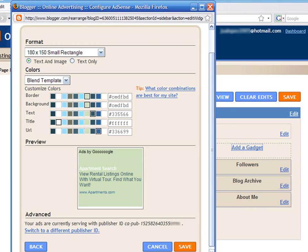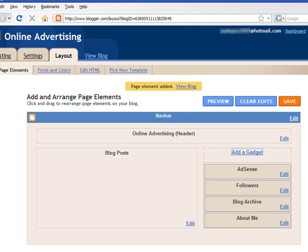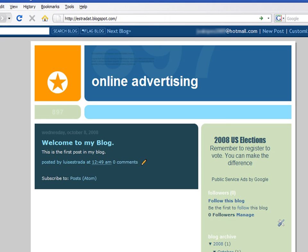Your new AdSense gadget is now included in your blog. If you click on the View Blog link, you will see the new advertising zone in your blog.